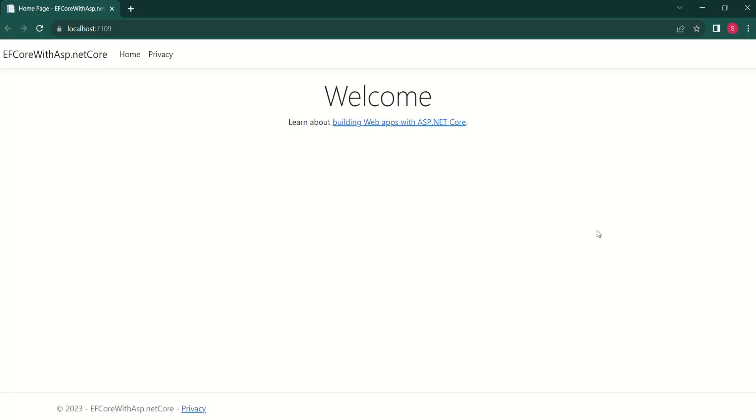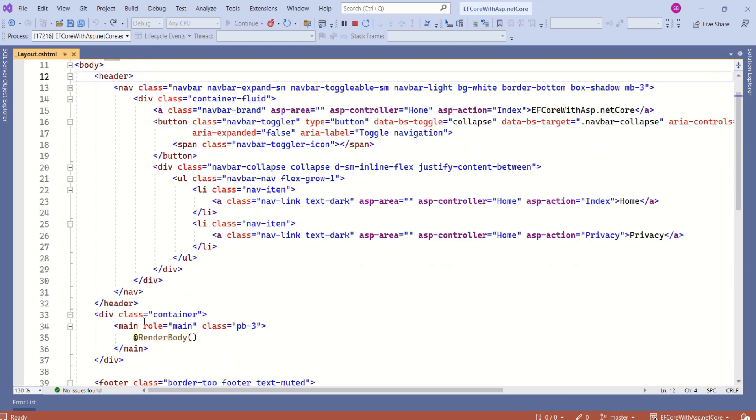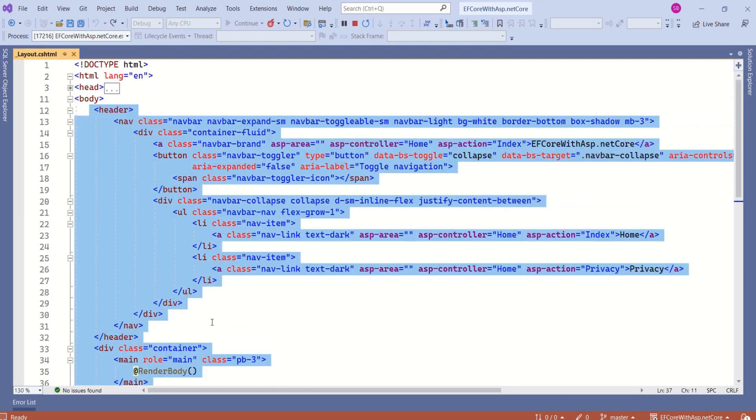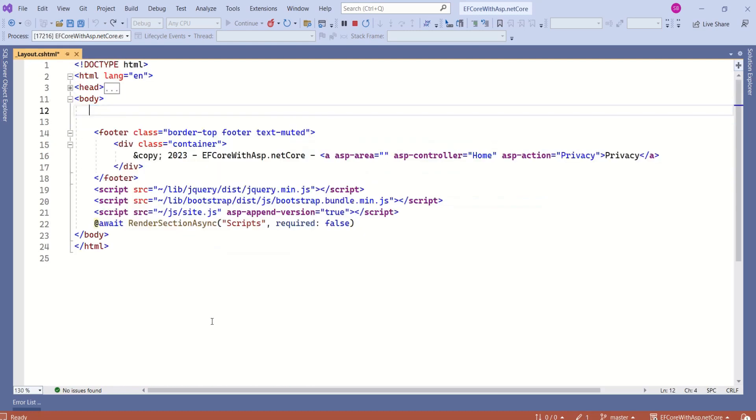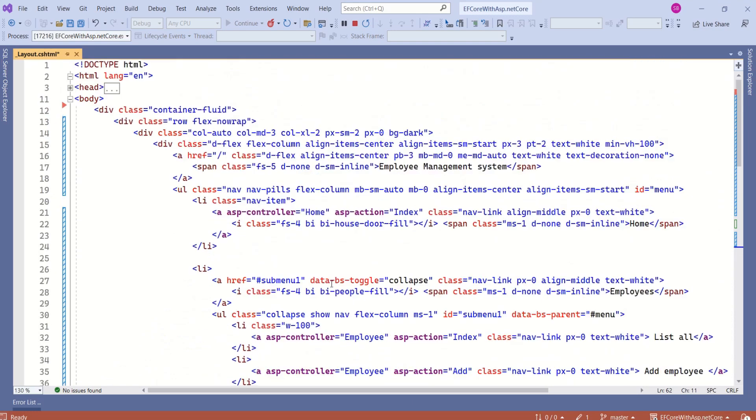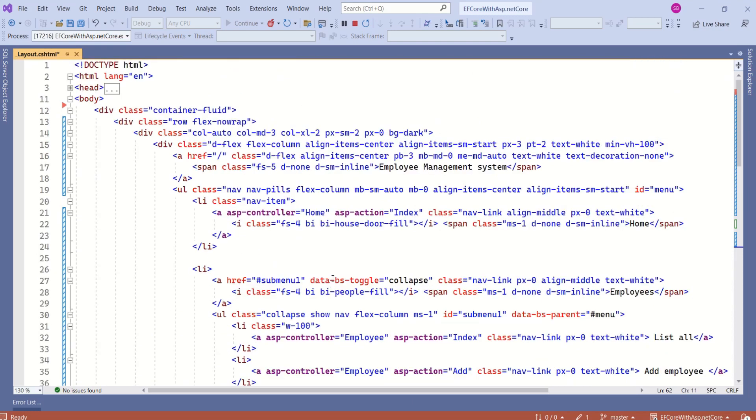Let's modify this application to have a sidebar. I will remove this and I will add new code. Delete this and here is my new code.